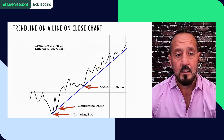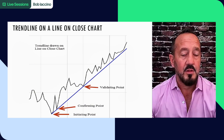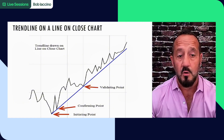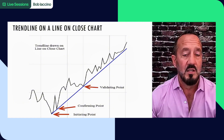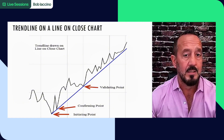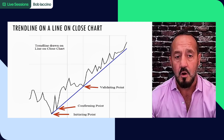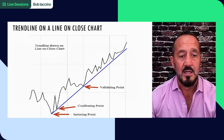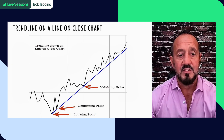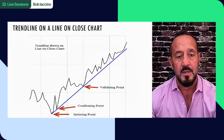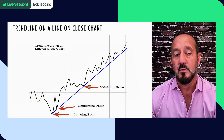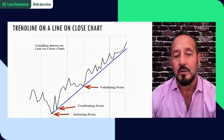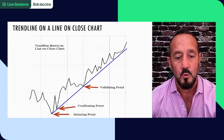Here's a real line on close chart, and you can see how the line based off of closes provided support going forward, and it showed a steep trend, a strong uptrend, that remained strong because of the steepness of the line. You've got the initiating point all the way to the left. The second red arrow points to a confirming point. The third one points to a validating point, and this trend line ended up being a good area of support moving forward.